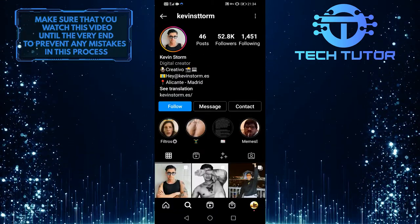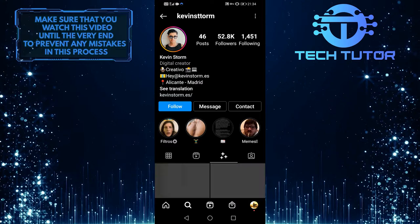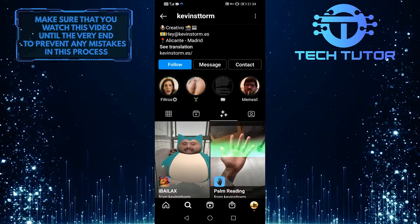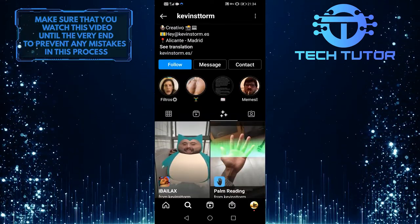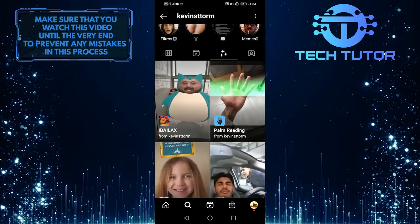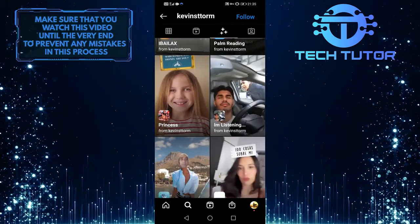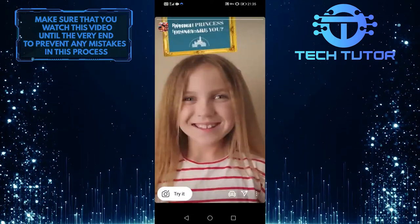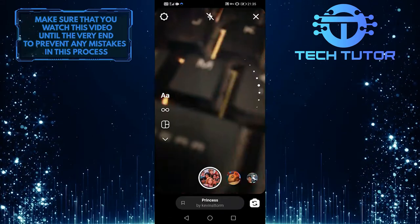And then when you are on his profile, tap on this. And you can see all of the filters that he created. So now what you want to do is scroll down a little bit and then select this princess filter, and then you can tap on try it to simply try this filter.